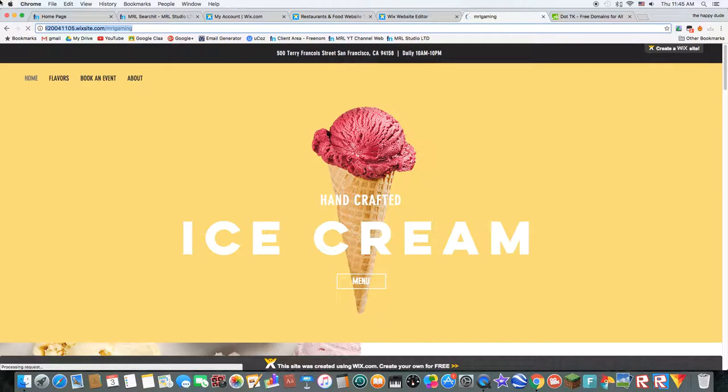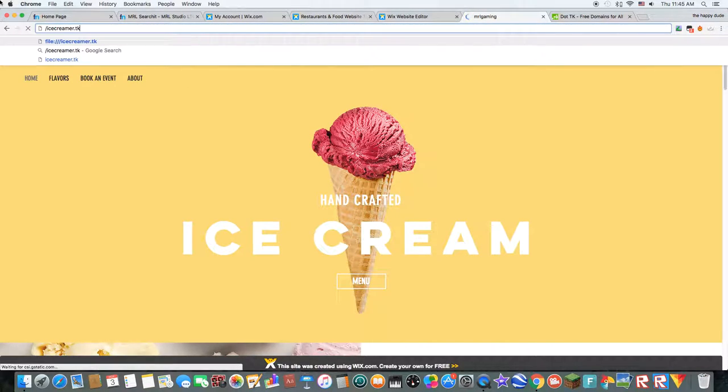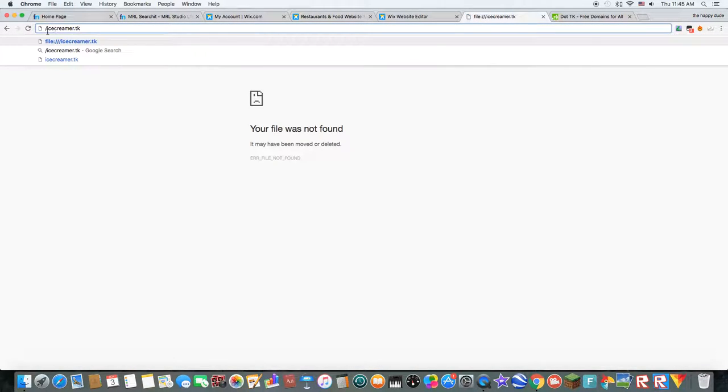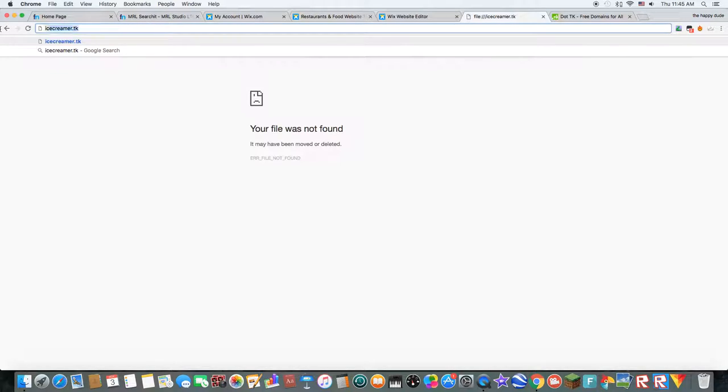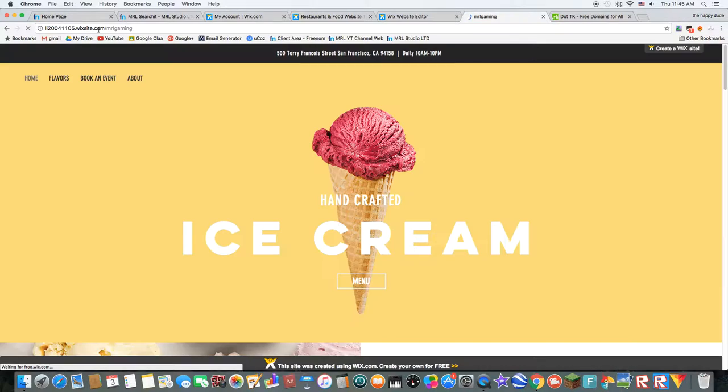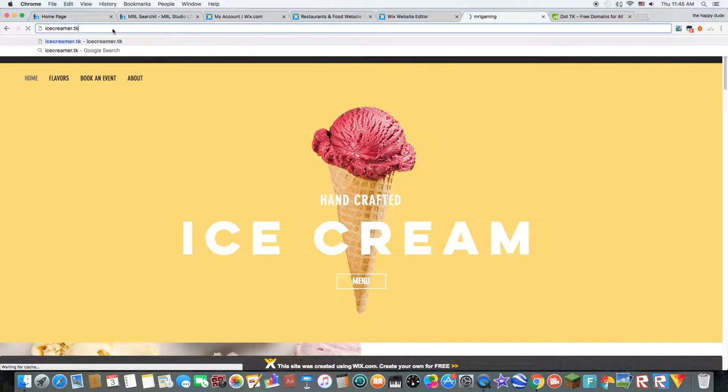Ice creamer.tk. And do you want to go on it a few times? And you want to go on it a few times. So you want to go on it again and again.